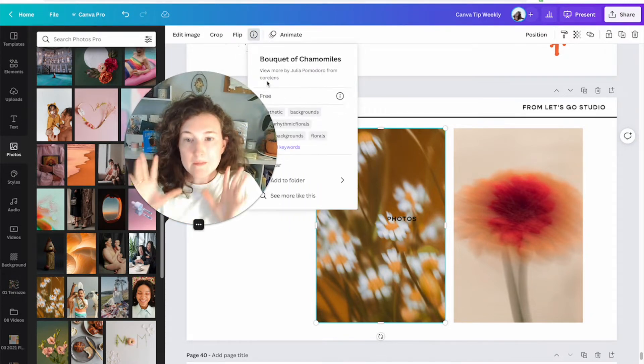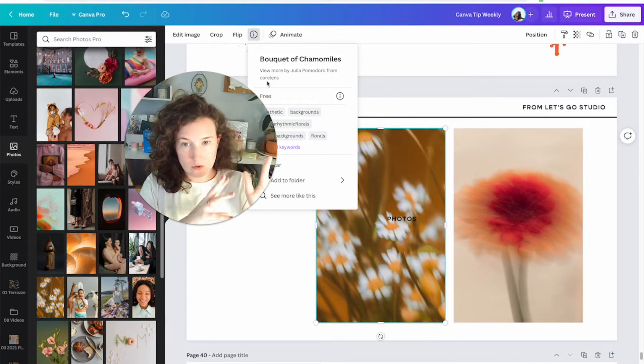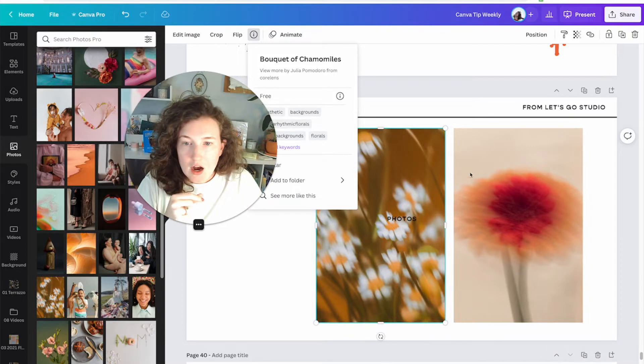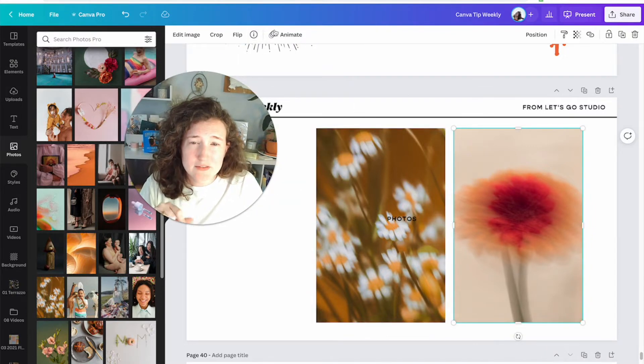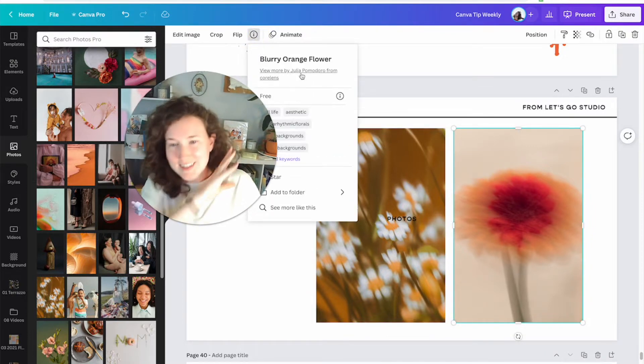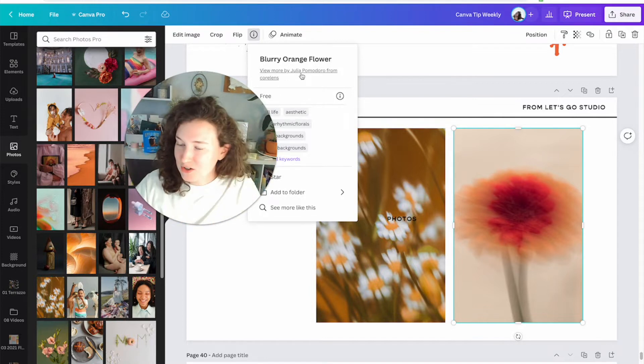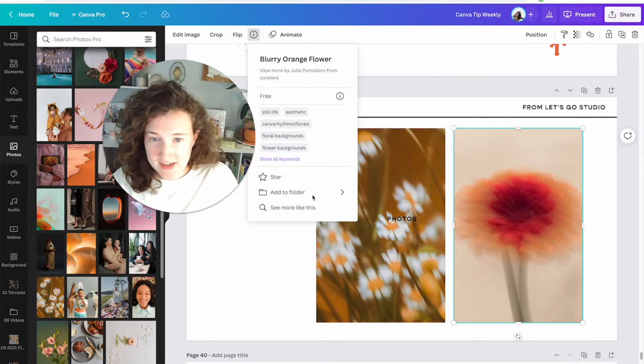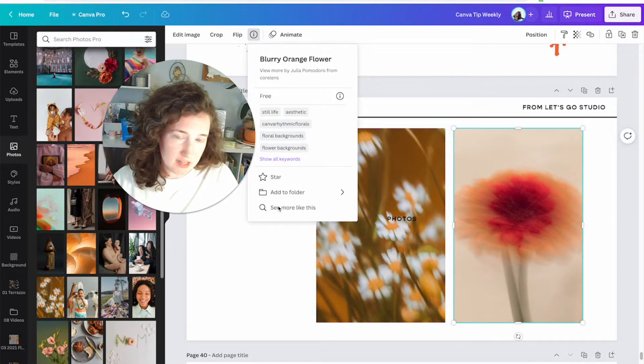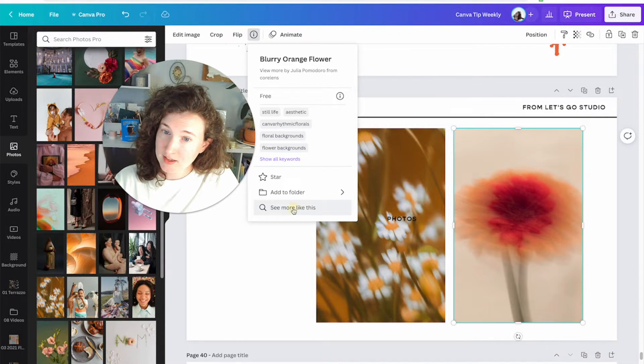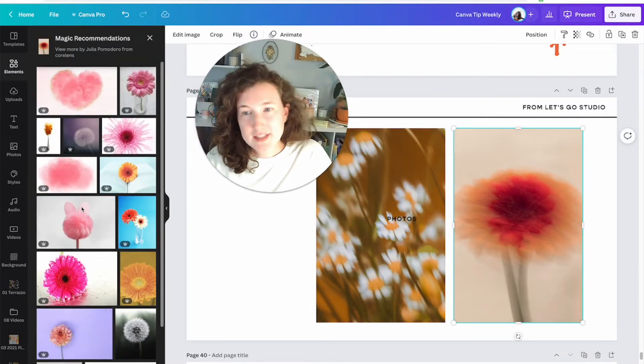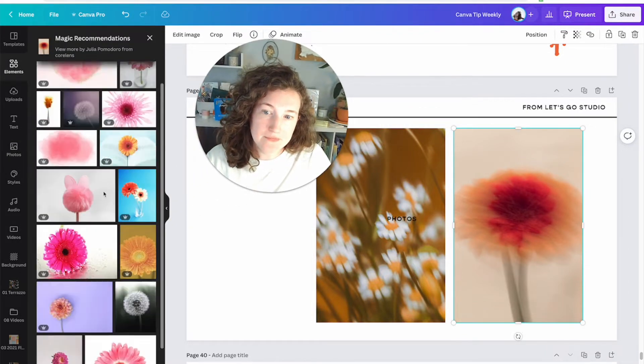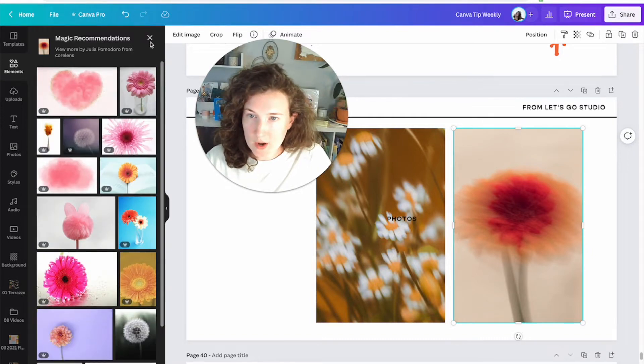Now not everything has this view collection. It just depends on if Canva grouped it. Or you can click on the image and then the info tab is right up here. So I'm going to do that. I'm going to click info, and this is from Julia Pomodoro from Coralens. That means that that artist contributed to something called Coralens. I don't know what Coralens is. So now I'm going to click on the other one and see if I won a million dollars. I did, I did. Comment below what I should do with my millions.